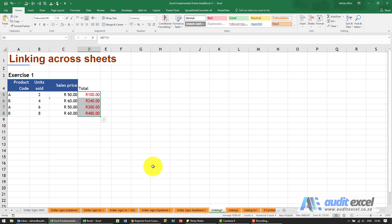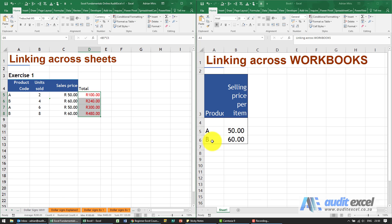So now we've shown you how to link between sheets. These sheets are on exactly the same workbook, we're just clicking there. But let's now, you'll see over here I've got a separate spreadsheet.